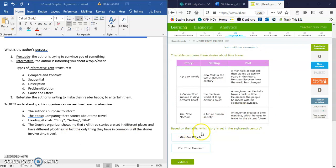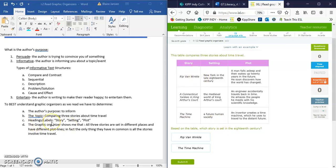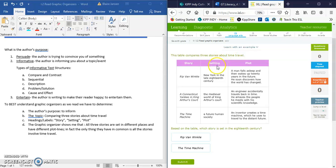And I look at my question that goes with it and it says, based on the table, which story is set in the 18th century? Well, this question is asking me to examine a particular element of our chart. I know that our headings and labels have story, setting, and plot. It's asking me about the setting. So I need to examine this middle column here that's actually labeled setting.